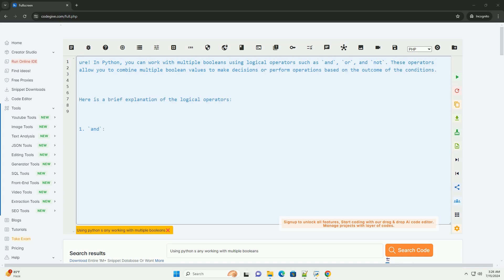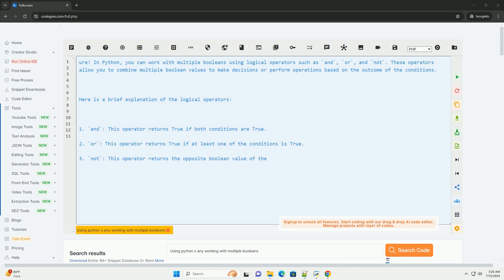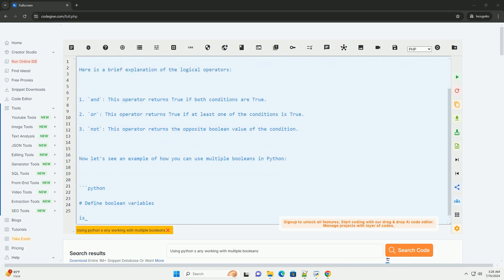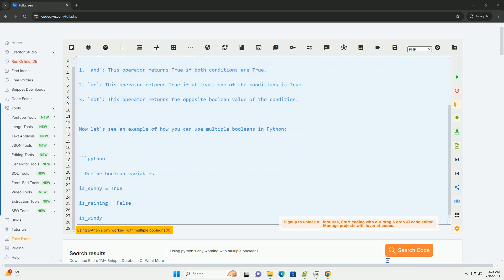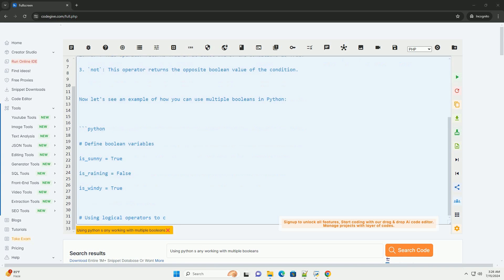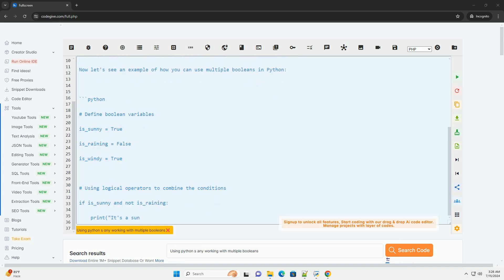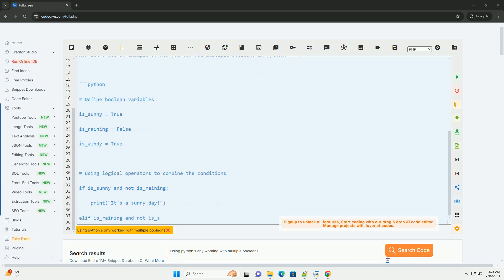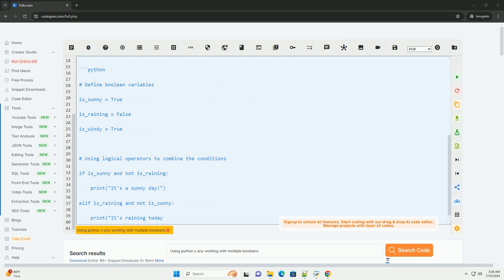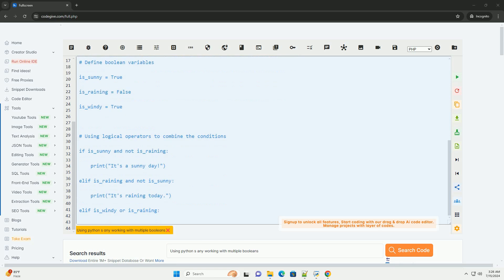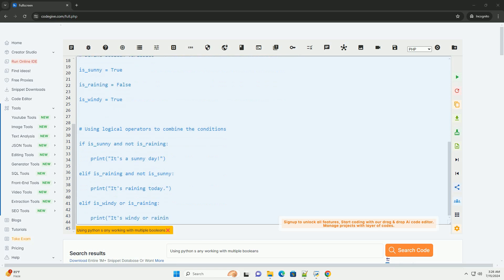In Python, you can work with multiple booleans using logical operators such as AND, OR, and NOT. These operators allow you to combine multiple boolean values to make decisions or perform operations based on the outcome of the conditions.